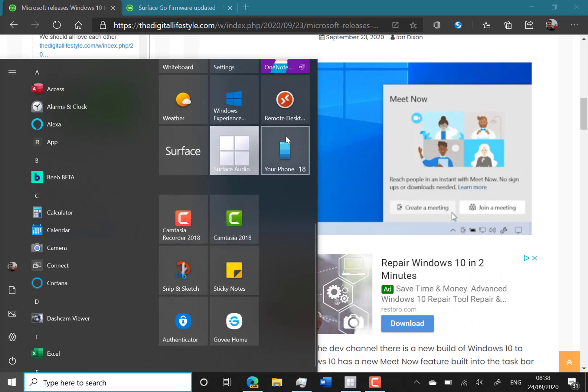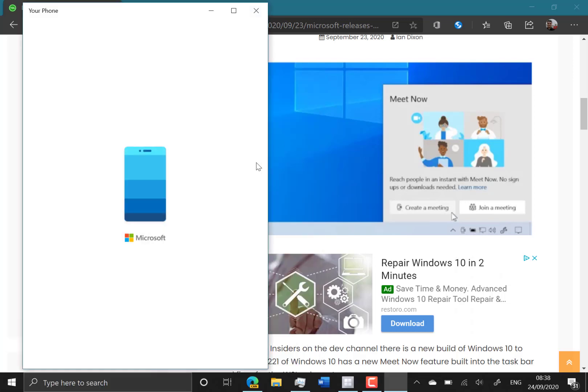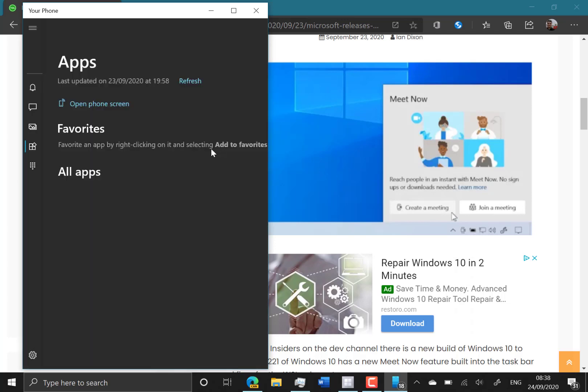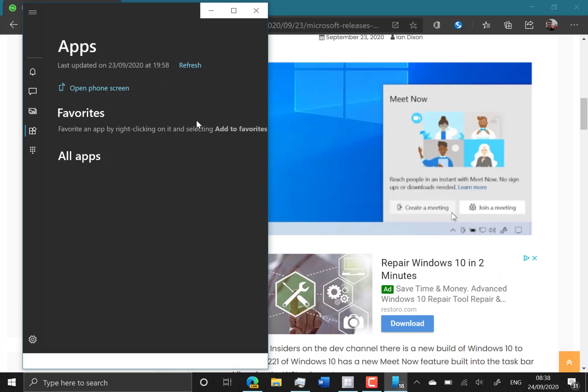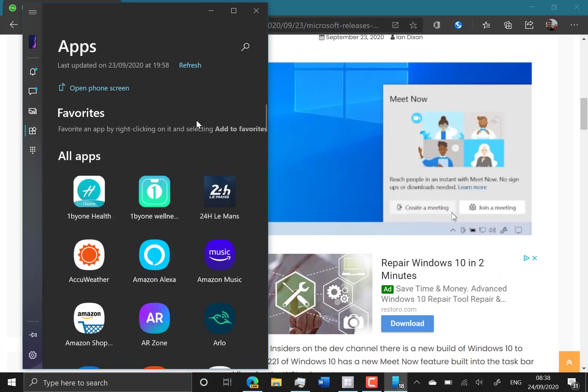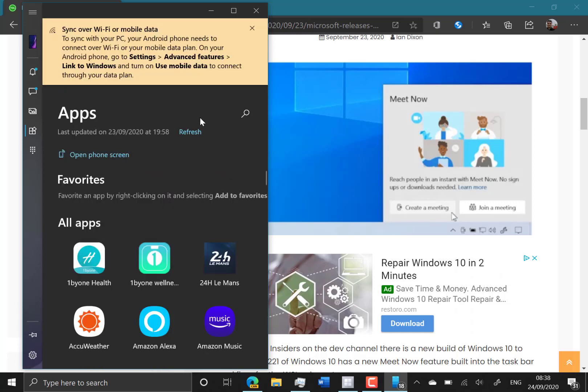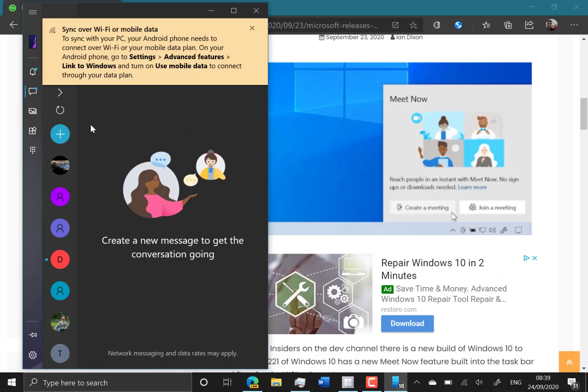Another new feature, which actually isn't strictly tied to this build, is the ability to pin notifications from Android, your phone, in here. So you can pin a message to the top.